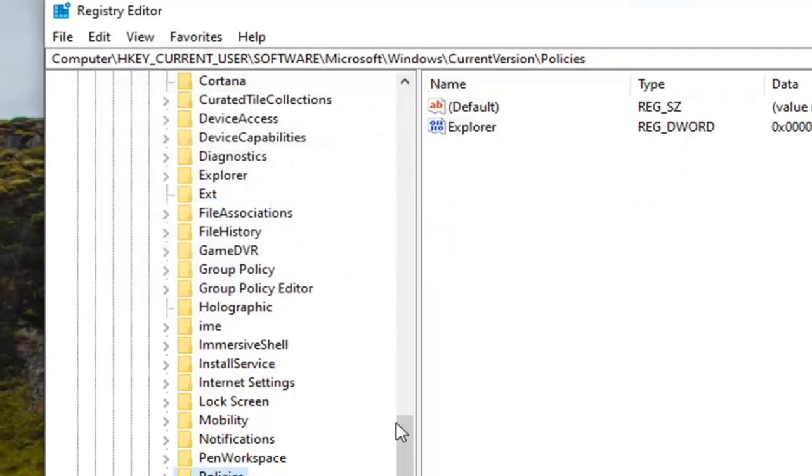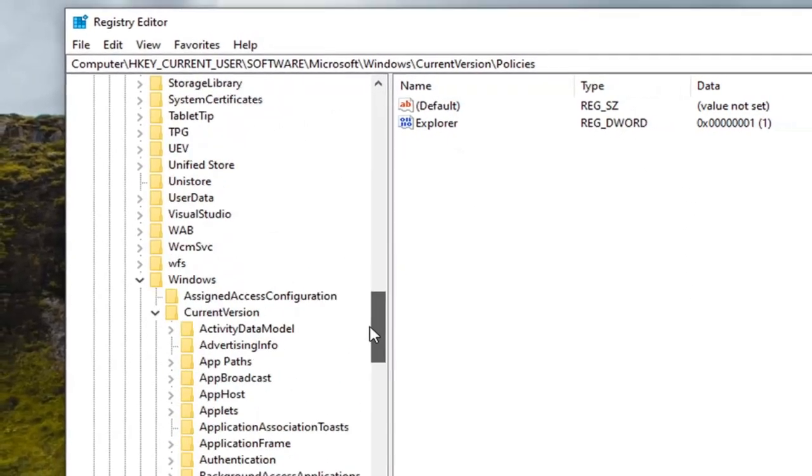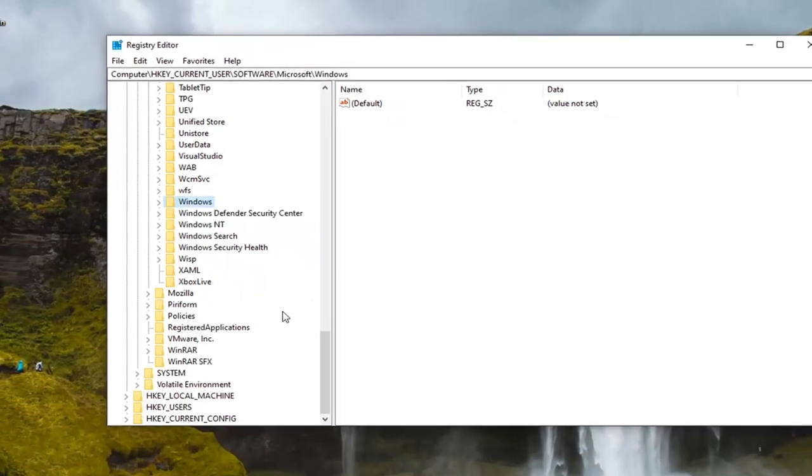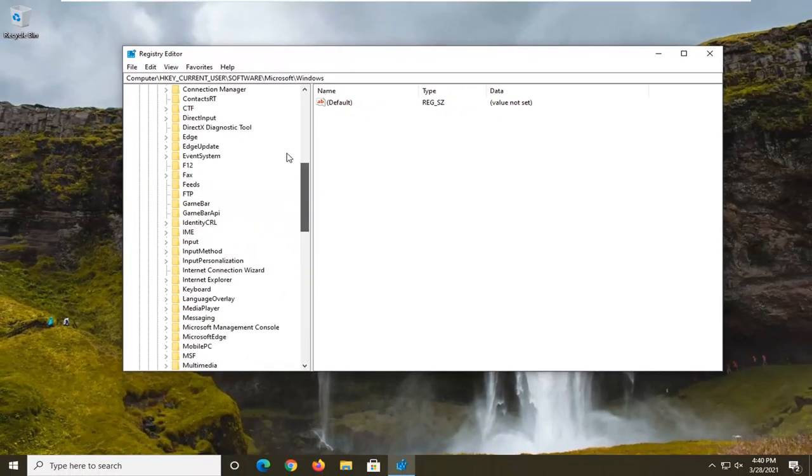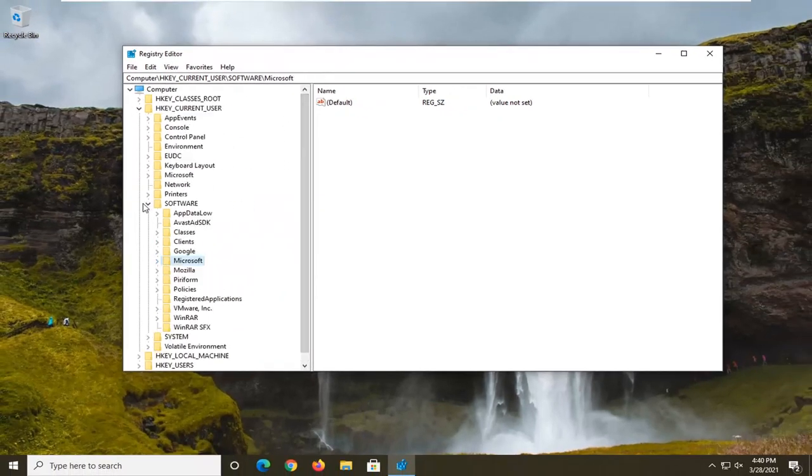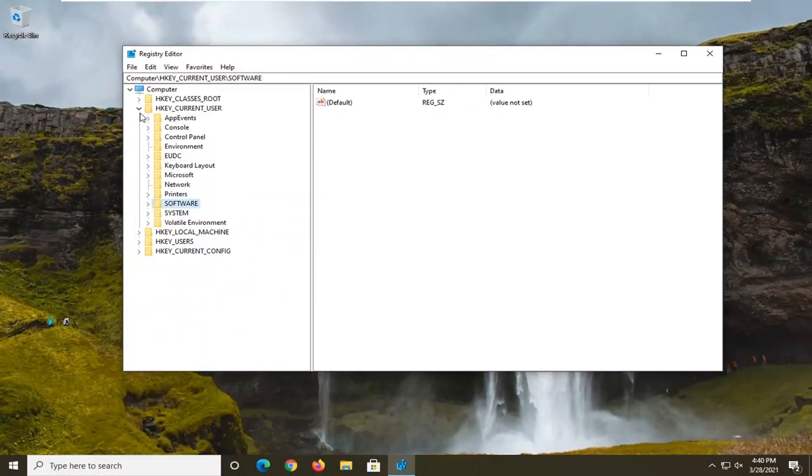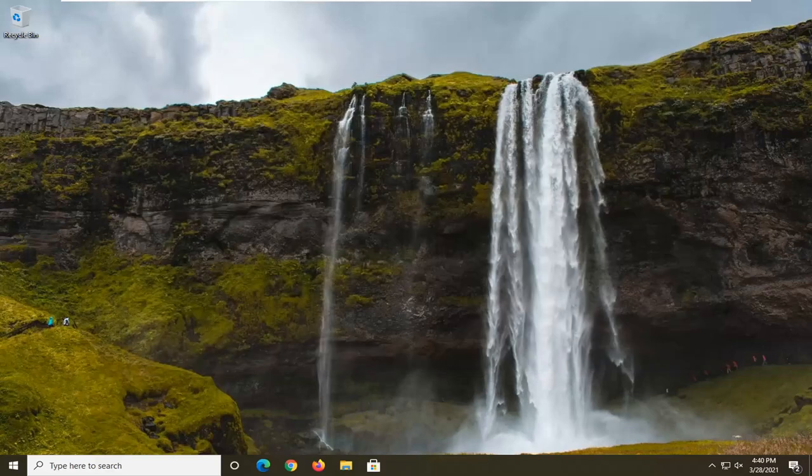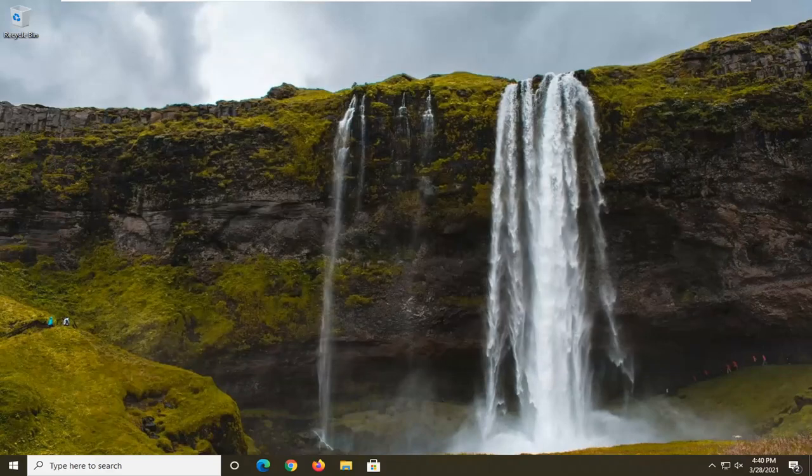Now you can close out of the Registry Editor. You will need to restart your computer and then the option should be available to burn to disk at this point once you have restarted your computer. So again, very important to restart your computer and that should be about it.